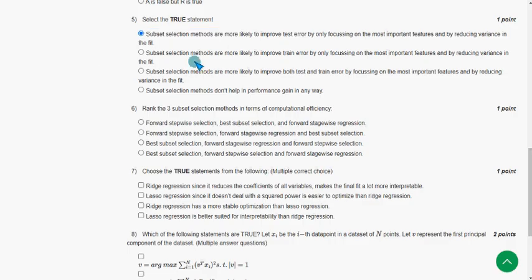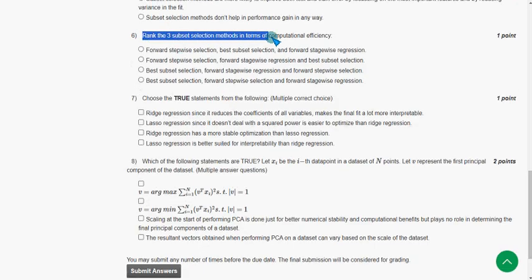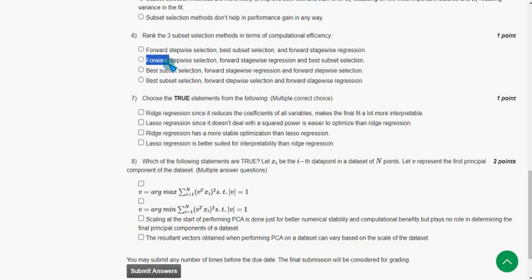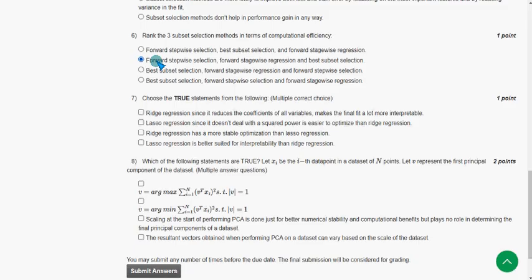Sixth question: Rank the three subset selection methods in terms of computational efficiency. The probable answer is the second option. Forward stepwise selection is the most computationally efficient method, followed by forward stagewise regression, and finally best subset selection is the least efficient.